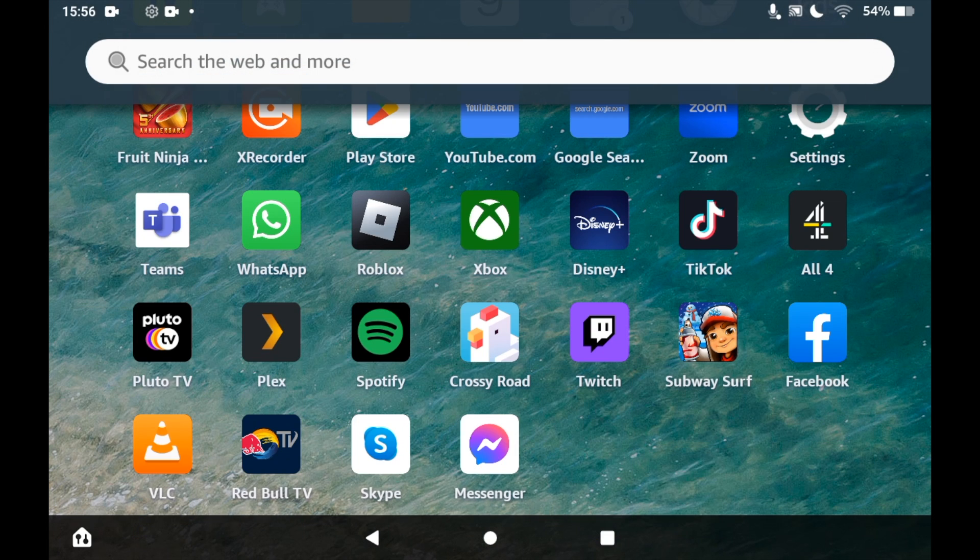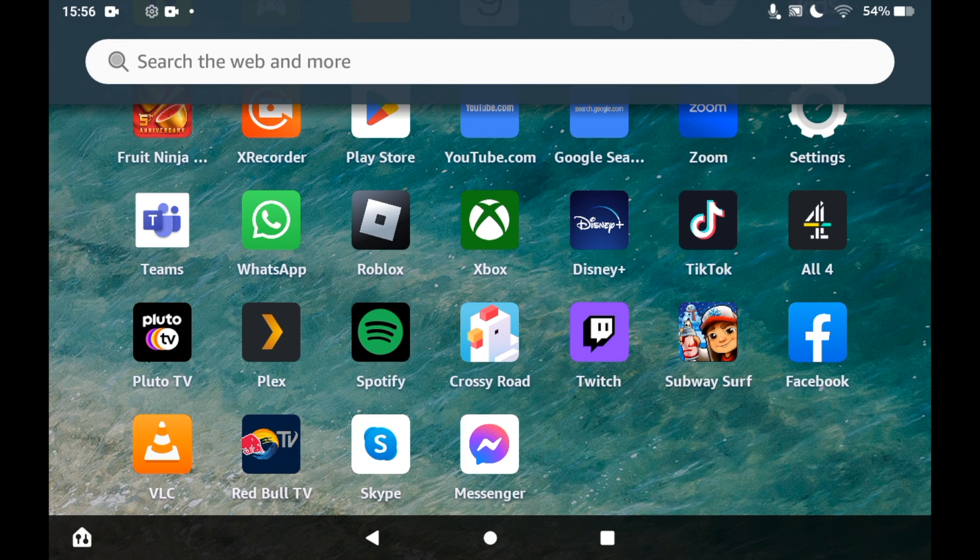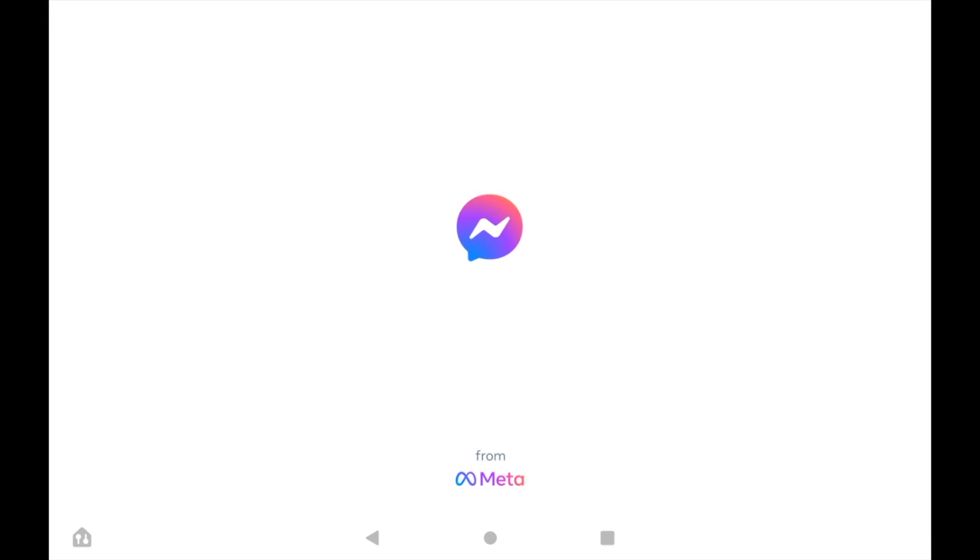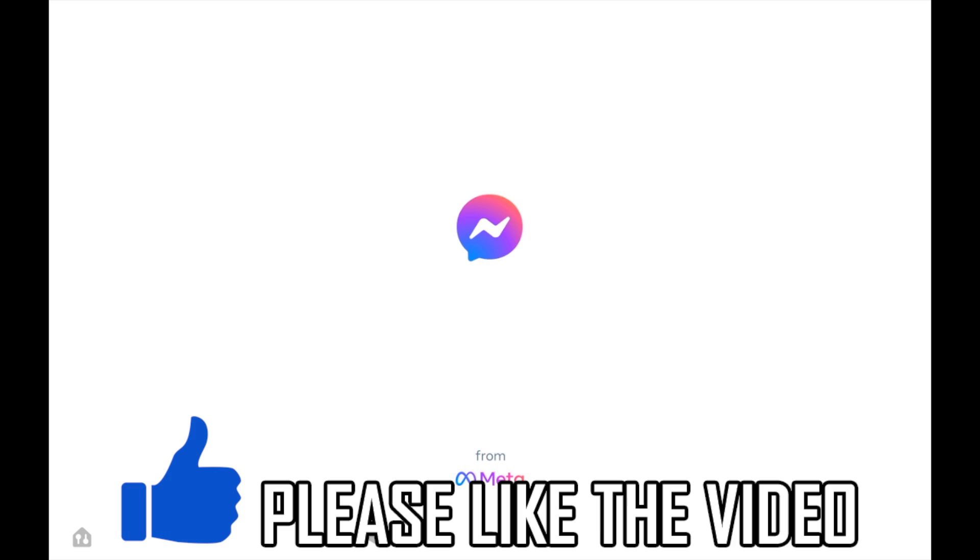You can open it from that page there, or you can click the Messenger app on the home page of the Amazon Fire tablet. Then you can log into an existing account or even create a new one if you want to from there.